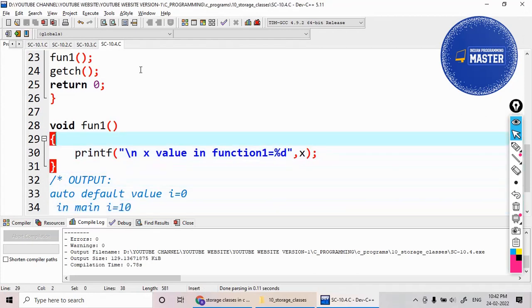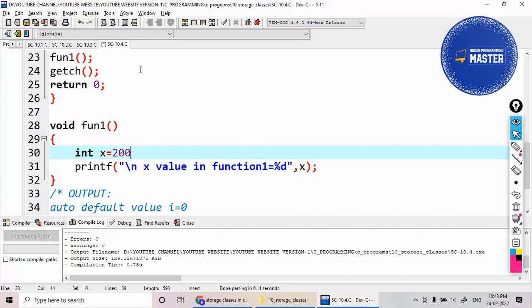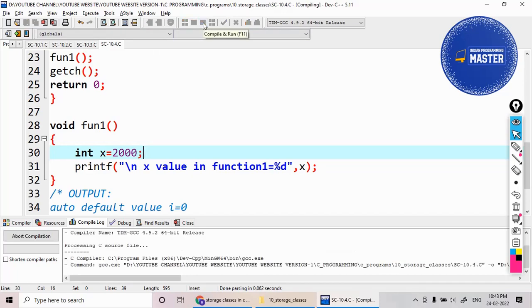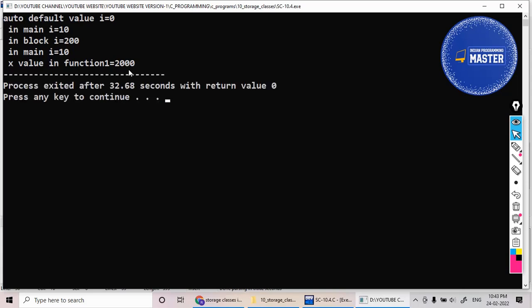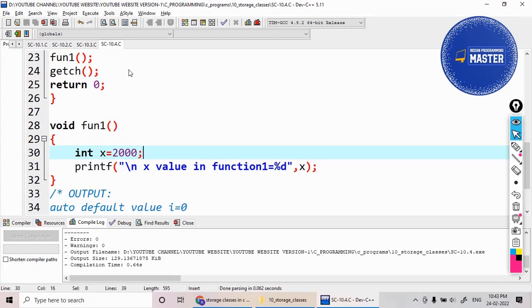Now let's assume I define one more variable inside the function with x equal to 2000. It now prints x value in function_one equal to 2000. This means it gives priority to the local variable over the global variable. The global x is 1000, but inside the function x is 2000, so it prints 2000. This is the difference between the auto variable and the external variable. If you don't write anything, the default is auto.